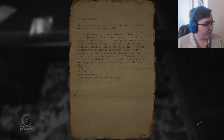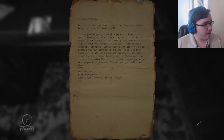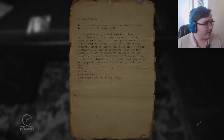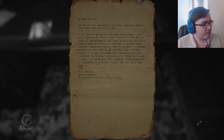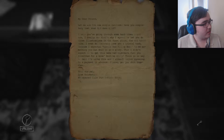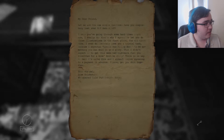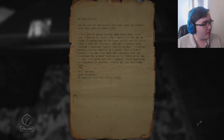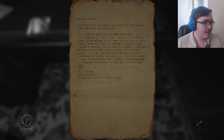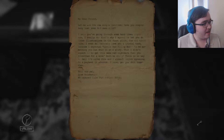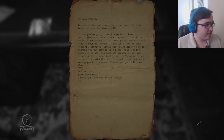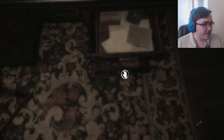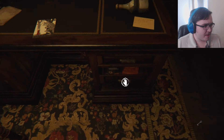A letter: 'My dear friend, let me ask you one simple question — have you completely lost your goddamn mind? I know you're going through some hard times right now, I really do. That's why I let you do those illustrations in the first place, for old times' sake. I even deliberately gave you a trivial task because I expected Little Red Riding Hood to be something you could draw in your sleep. Well, I did not expect this demented thing you submitted for our kids' bedtime story — there is no way in hell I'm using this, and I already regret agreeing to a payment in advance. Please get your shit together. Your old pal, Liam Brickstone, Whisper Tale Publishing House.' So that was apparently published — that is horrifying. I wouldn't want that published by my company if I owned one.